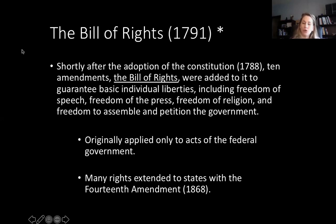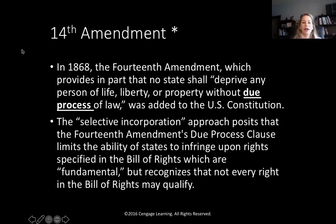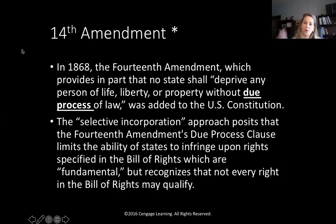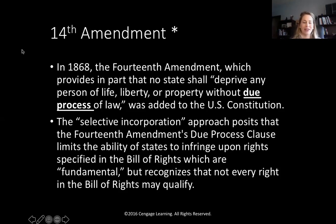It wasn't until after the Civil War that we started to extend those rights and limitations to the states. In the 14th Amendment, it provides in part that no state shall deprive any person of life, liberty, or property without due process of law — that's the exact same wording as the Fifth Amendment. The only difference is the Fifth Amendment only applies to the federal government, preventing it from violating a person's First through Tenth Amendment rights. The 14th Amendment only added two words: 'no state.' That opened the door for what's called selective incorporation.